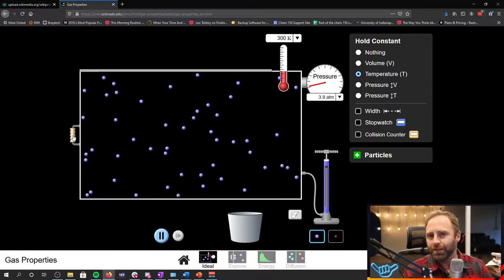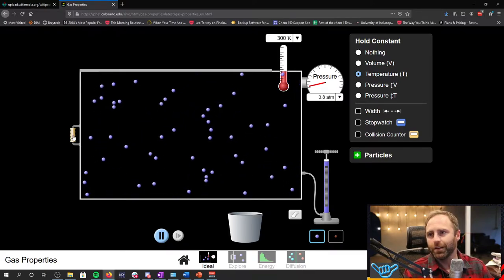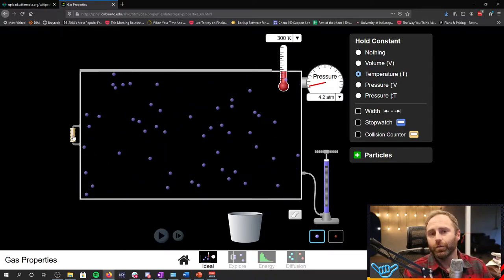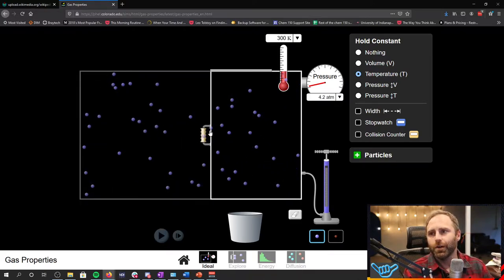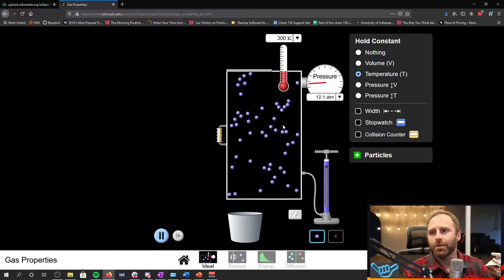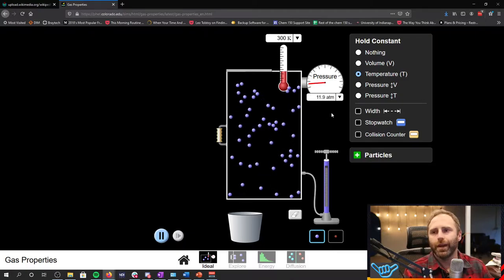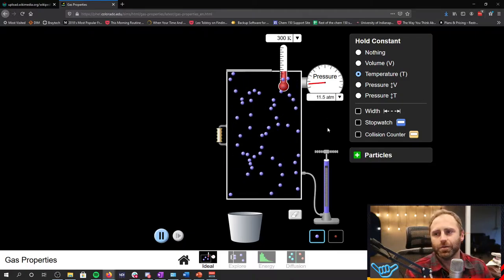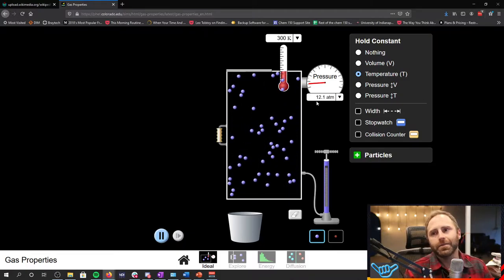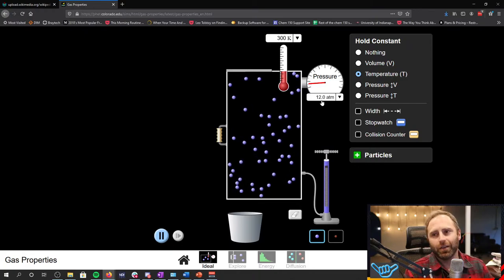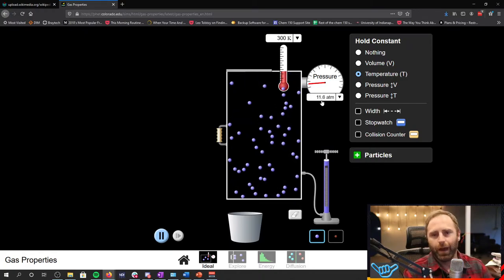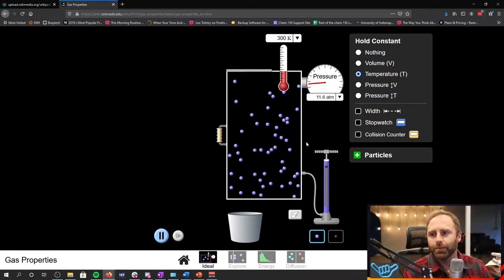What happens if we make the volume really, really small? So let's make it as small as we can get. Oh man, that pressure jumps way up there. So to this like 12 atmospheres.